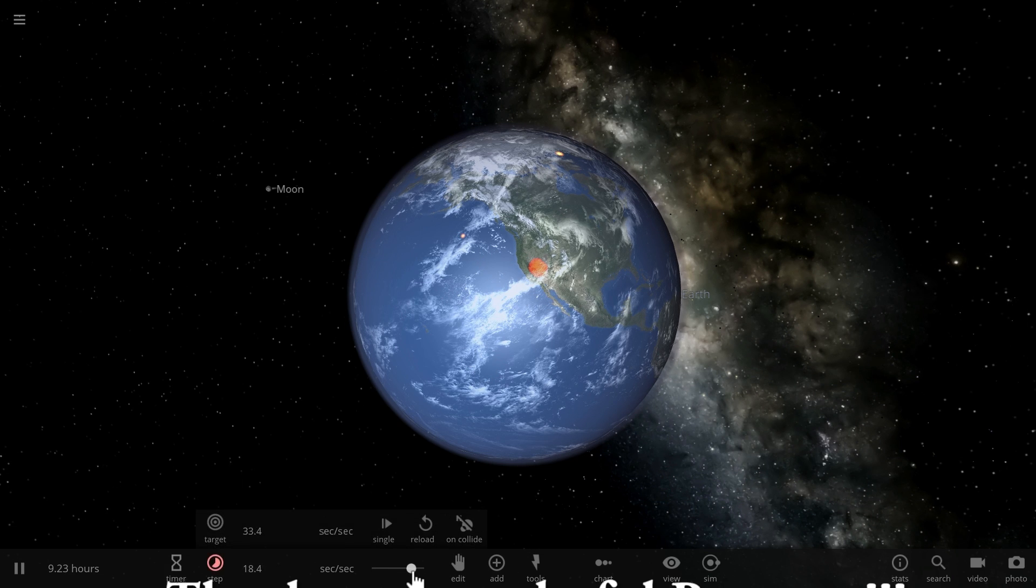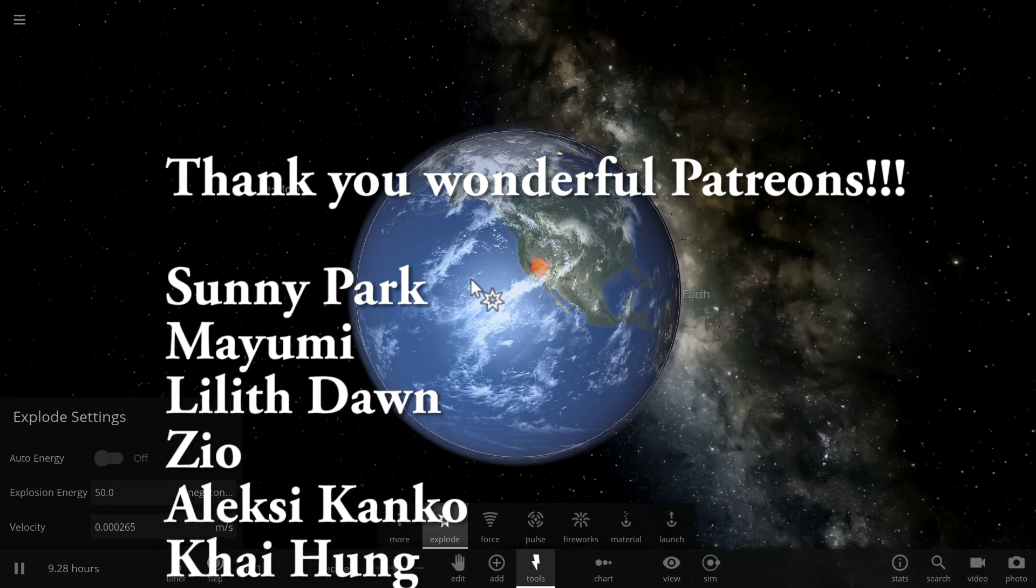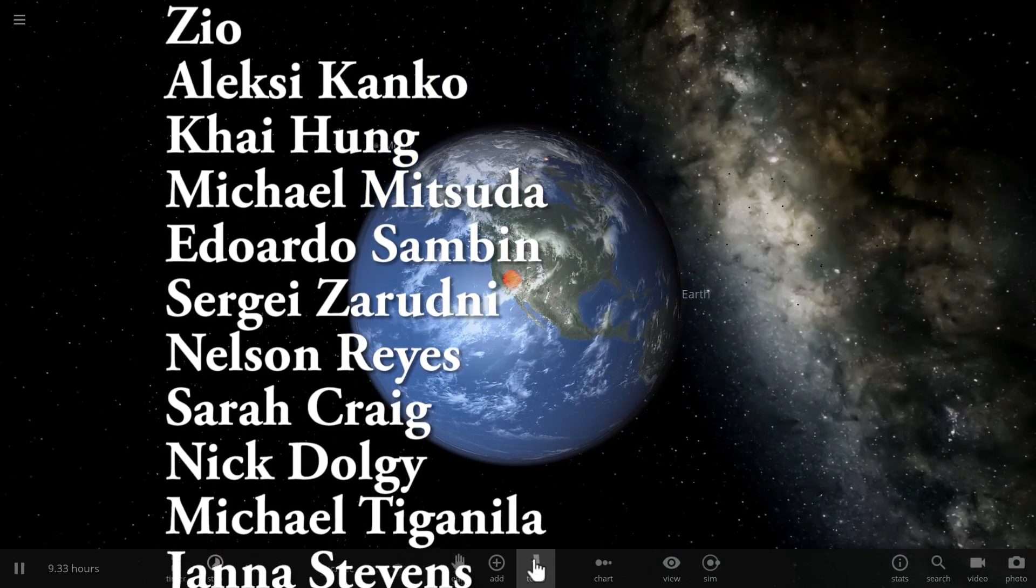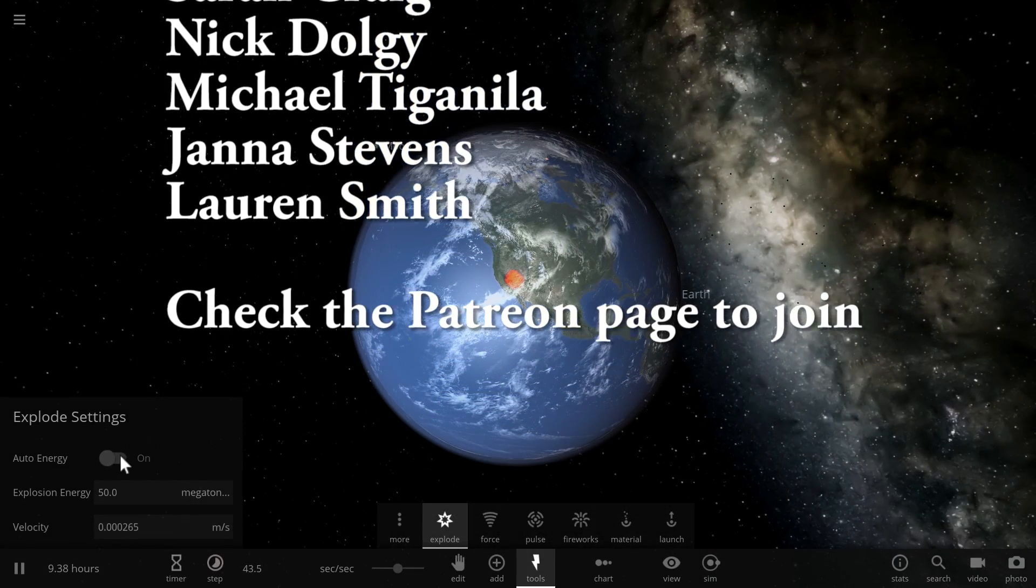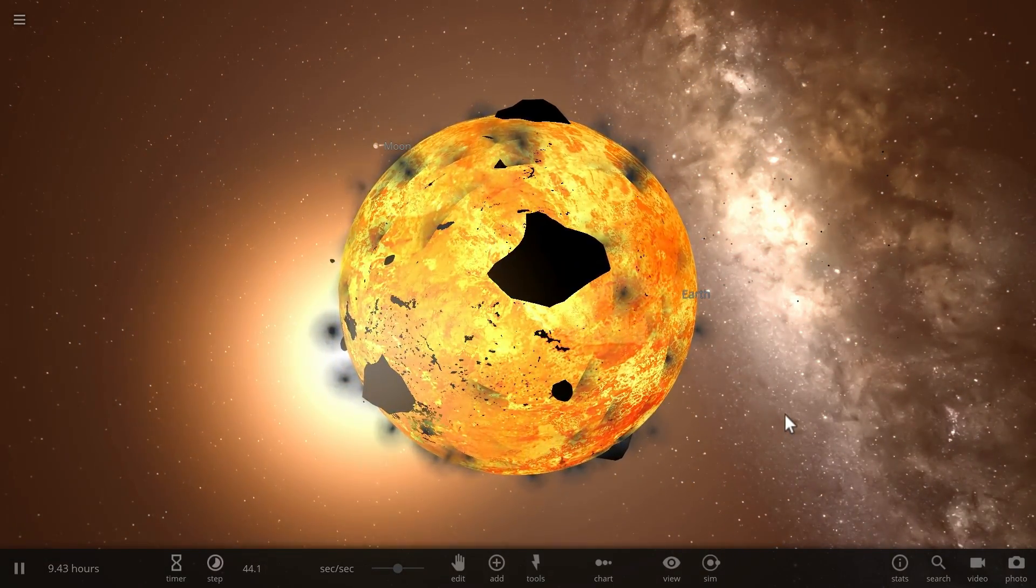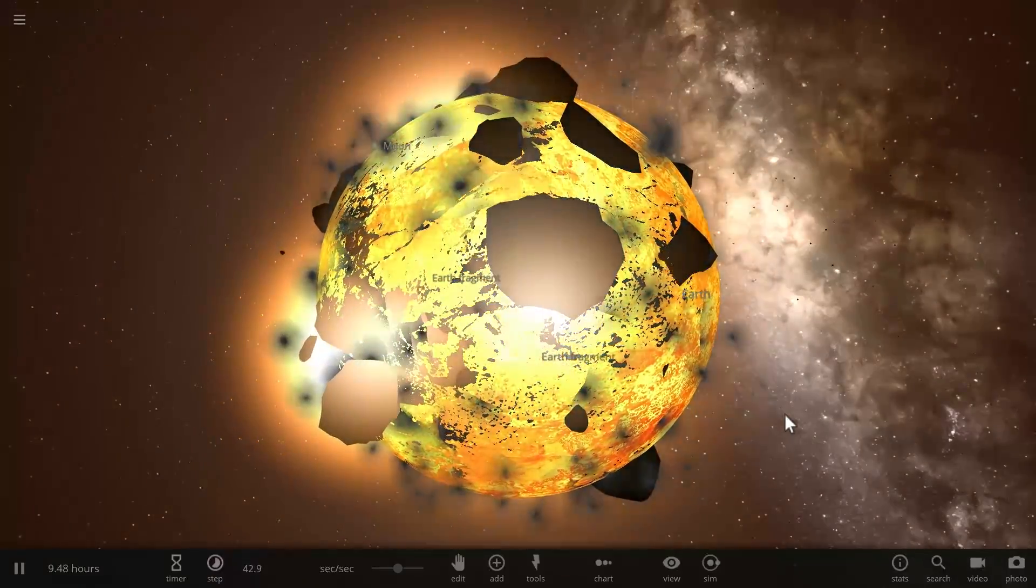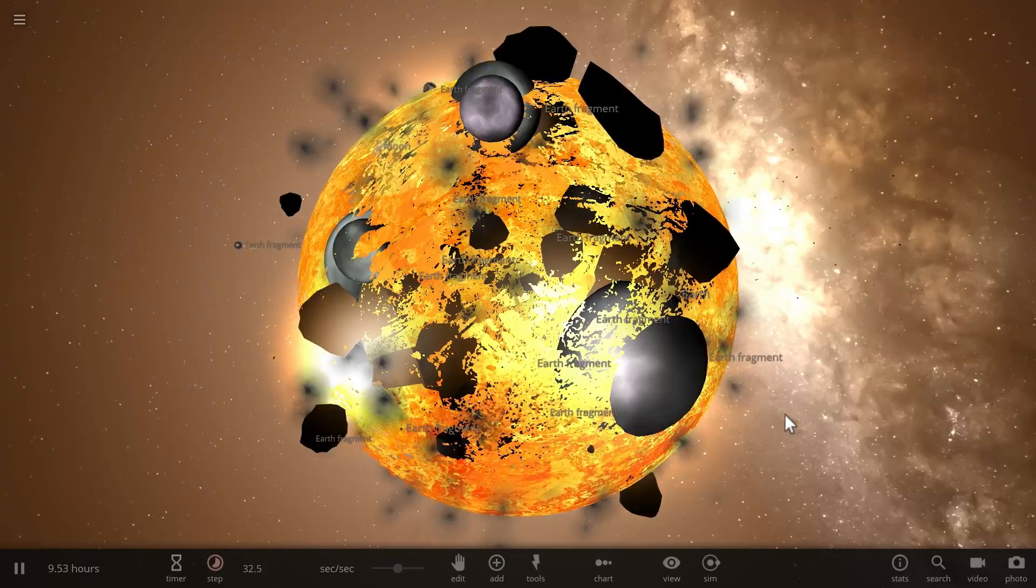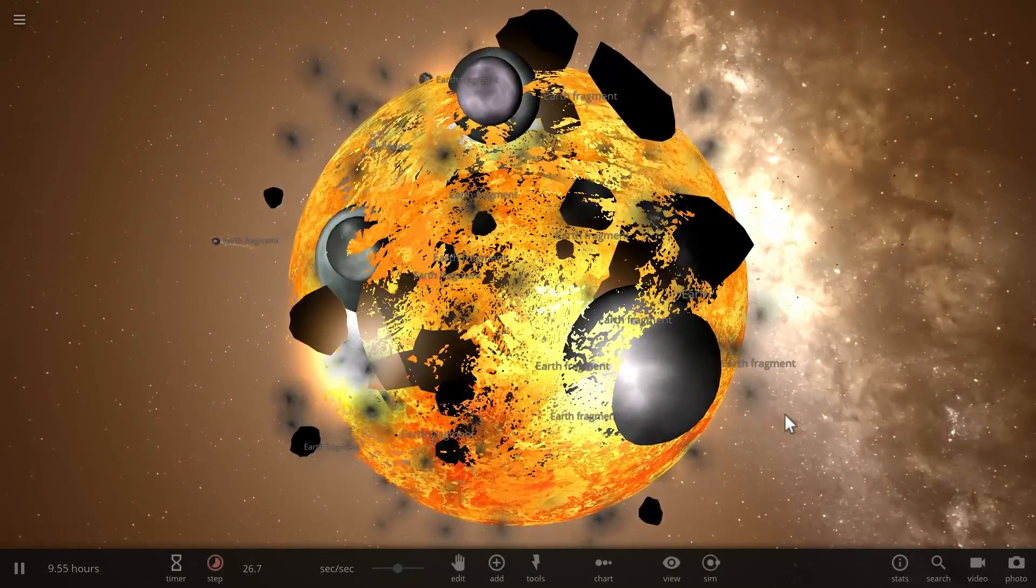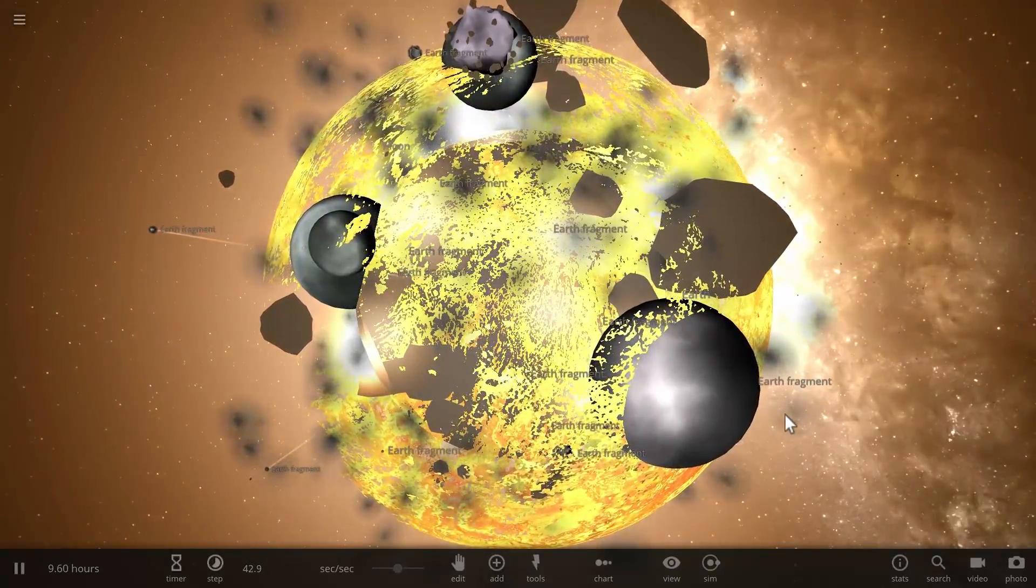And maybe even consider supporting this channel on Patreon because it does help me create better videos and make this more entertaining for you guys. Oh look at that, my explosion is not working. And that's because I forgot to reset it to automatic energy. And there we go. Bye bye.